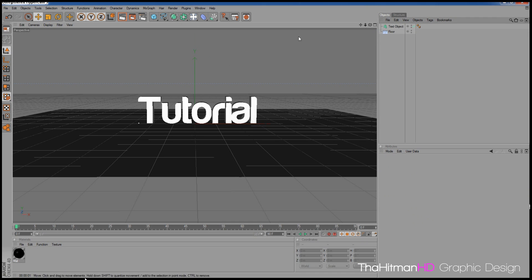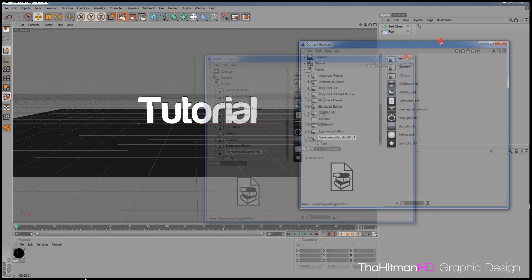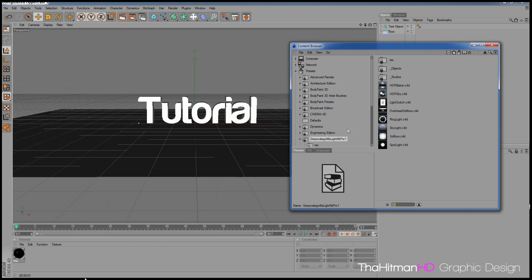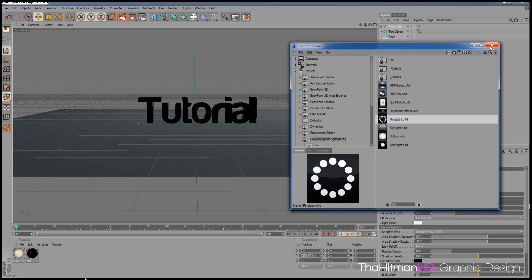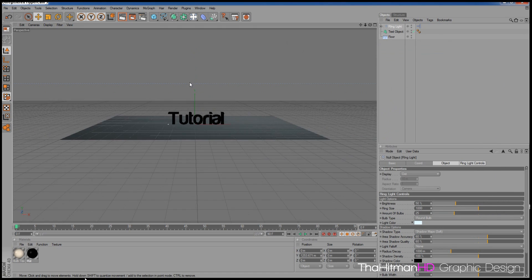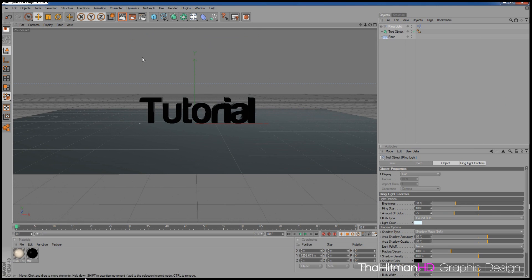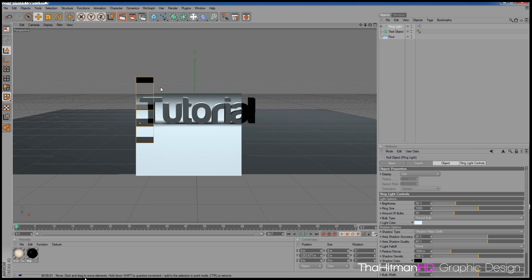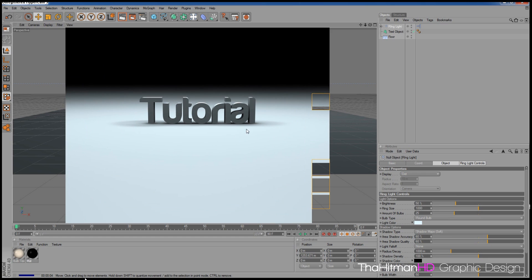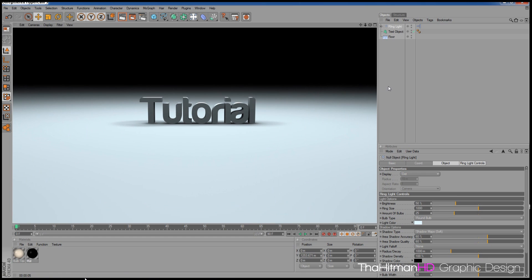If we get rid of the lights, material, and array — pressing Shift+F8 brings up the Content Browser. I have the Grayscale Gorilla Light Kit Pro, which I recommend buying. Double-click Ring Light — what this does is create a ring of lights above your scene. When you press the render preview it comes out a nice smooth color.